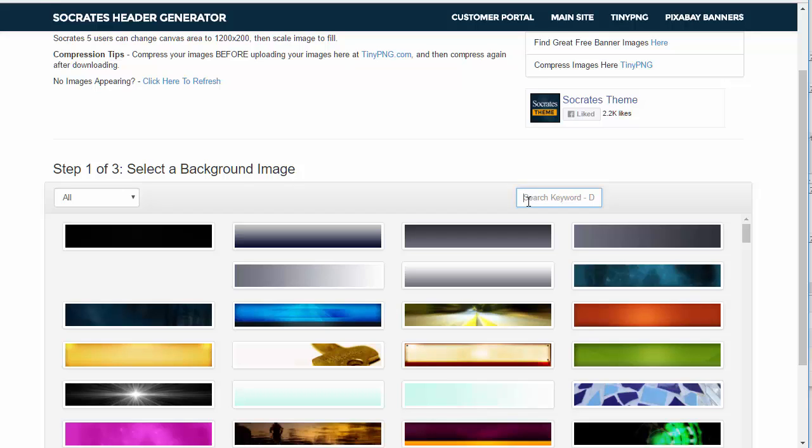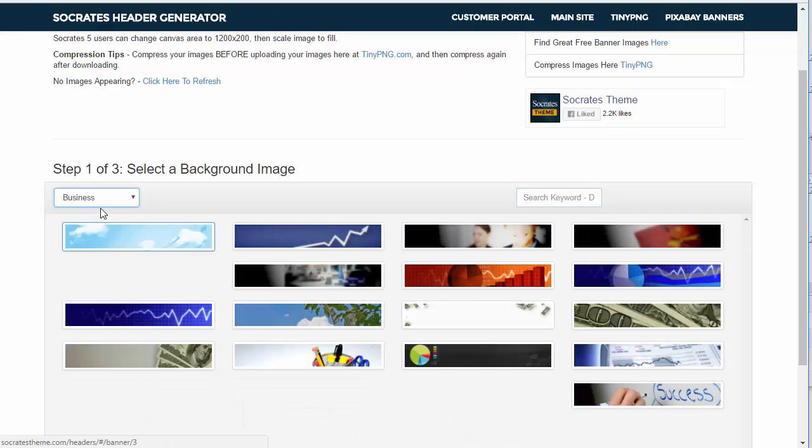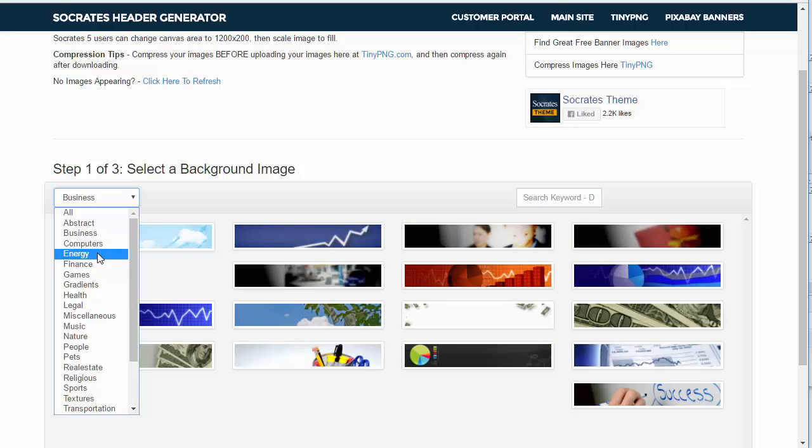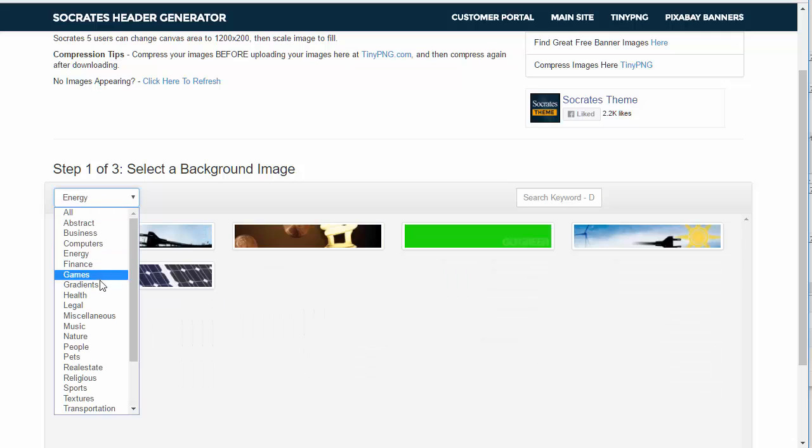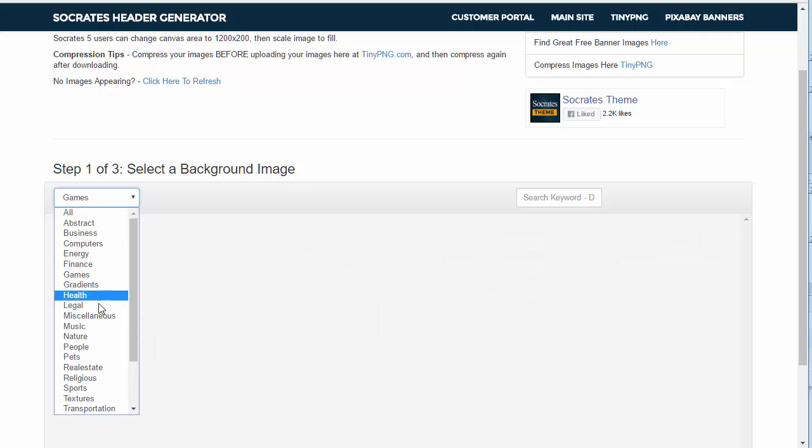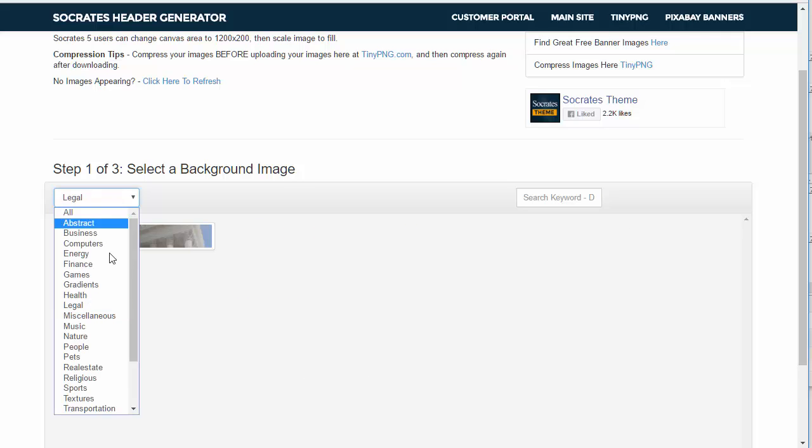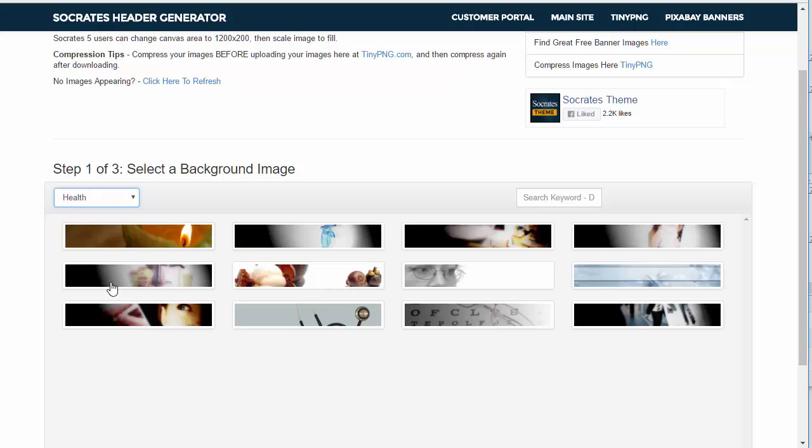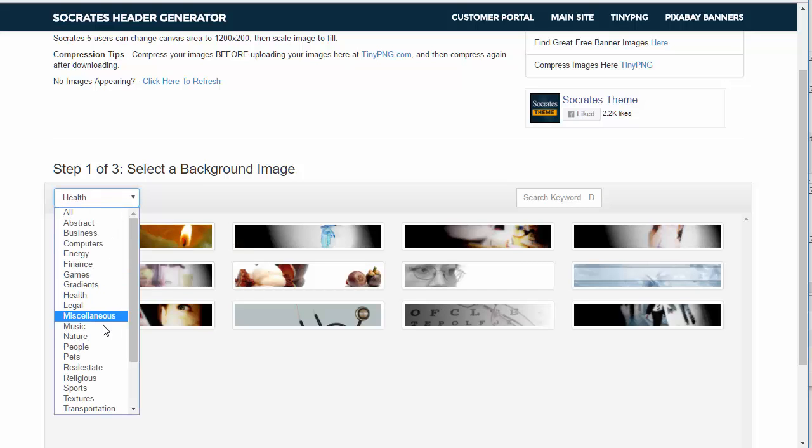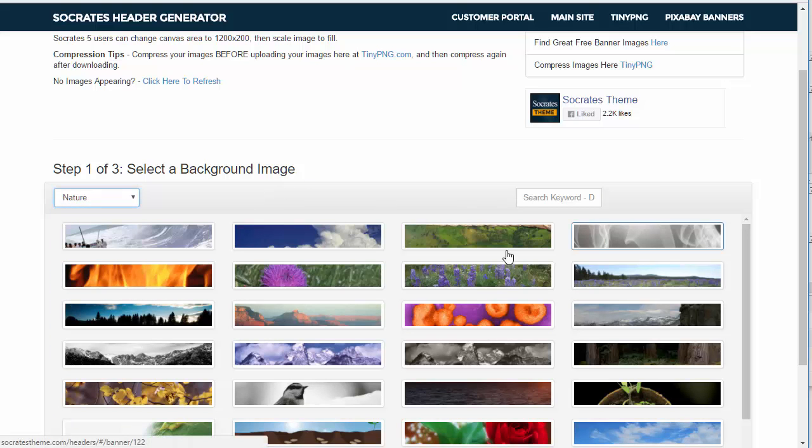And also there is a dropdown category here so you can see business, there's business ones right there, energy, games, legal, health, nature. You get the point. So there's tons of nature headers here.